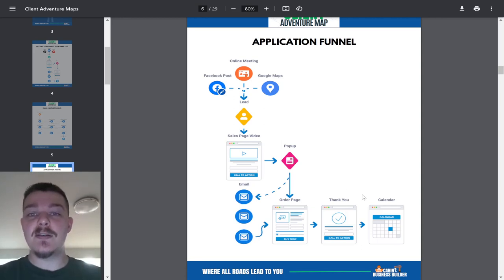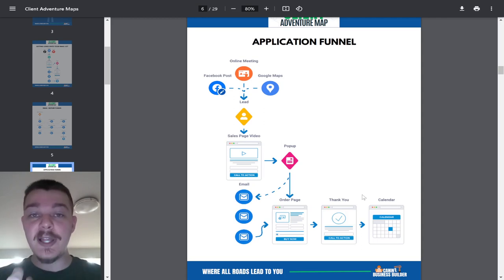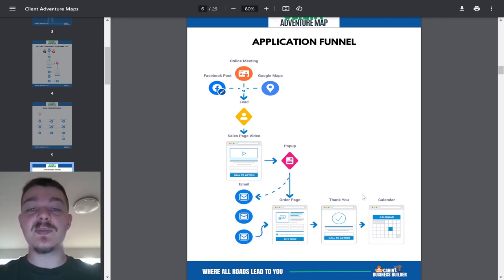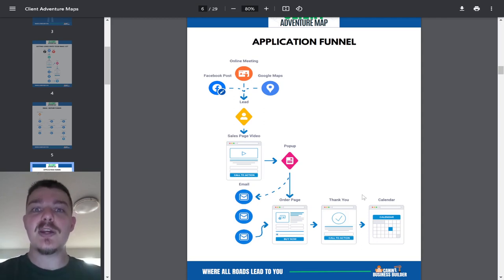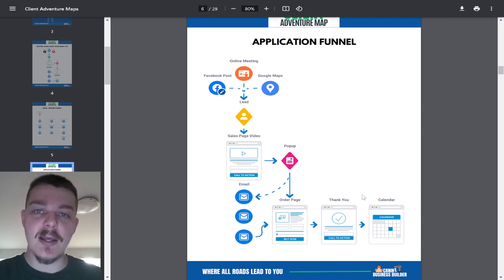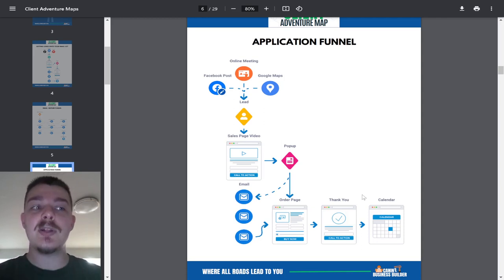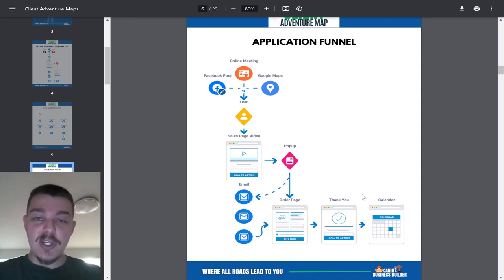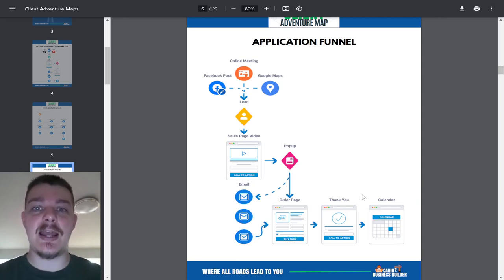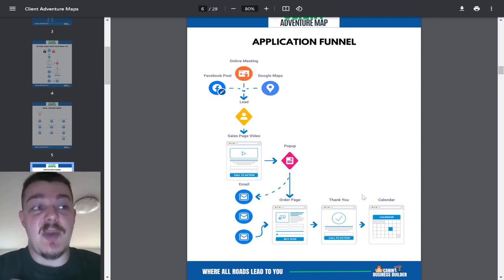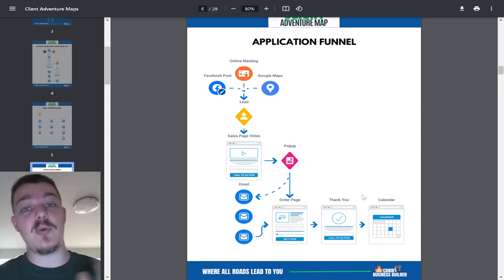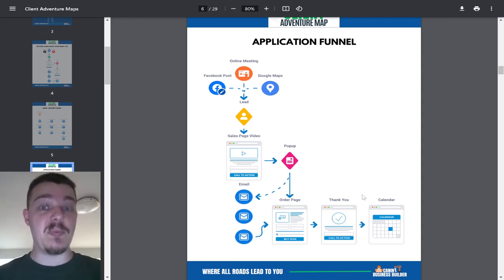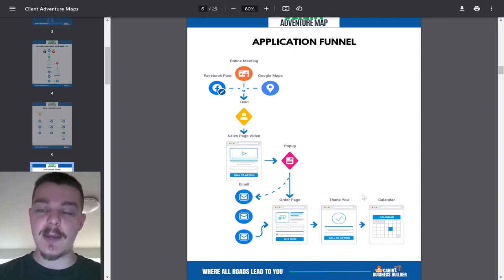So the application funnel is vital for any dog trainer who's trying to run a board and train, a group class type of business model, private lessons, tricks, or some type of sport activity. You want to make sure that the person reaching out to you for training is serious about it, knows what they're getting into, and is willing to do a little bit of work. When you get all the information from them, you then get to decide, is this my ideal client? Is this the person I want to work with? They have small dogs. Maybe I'm biased against small dogs. I don't want to work with small dogs. I'd rather work with big dogs. Maybe they have big dogs and I'm not ready to work with big dogs. Let me work with the small dogs.